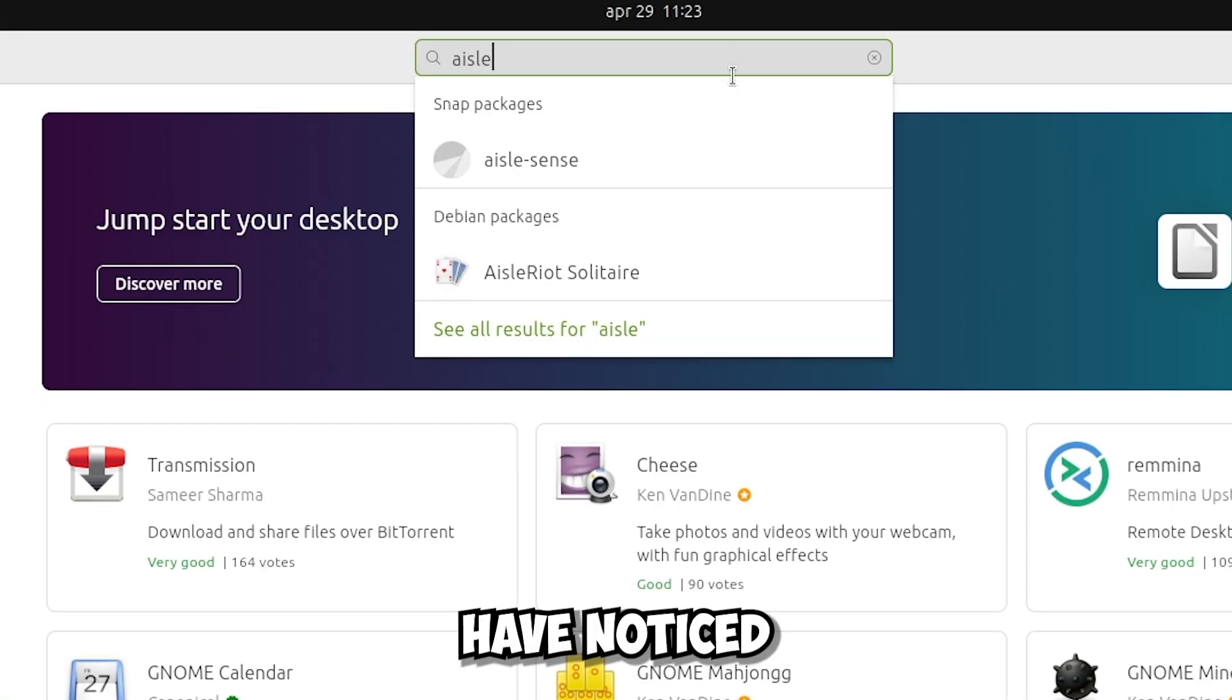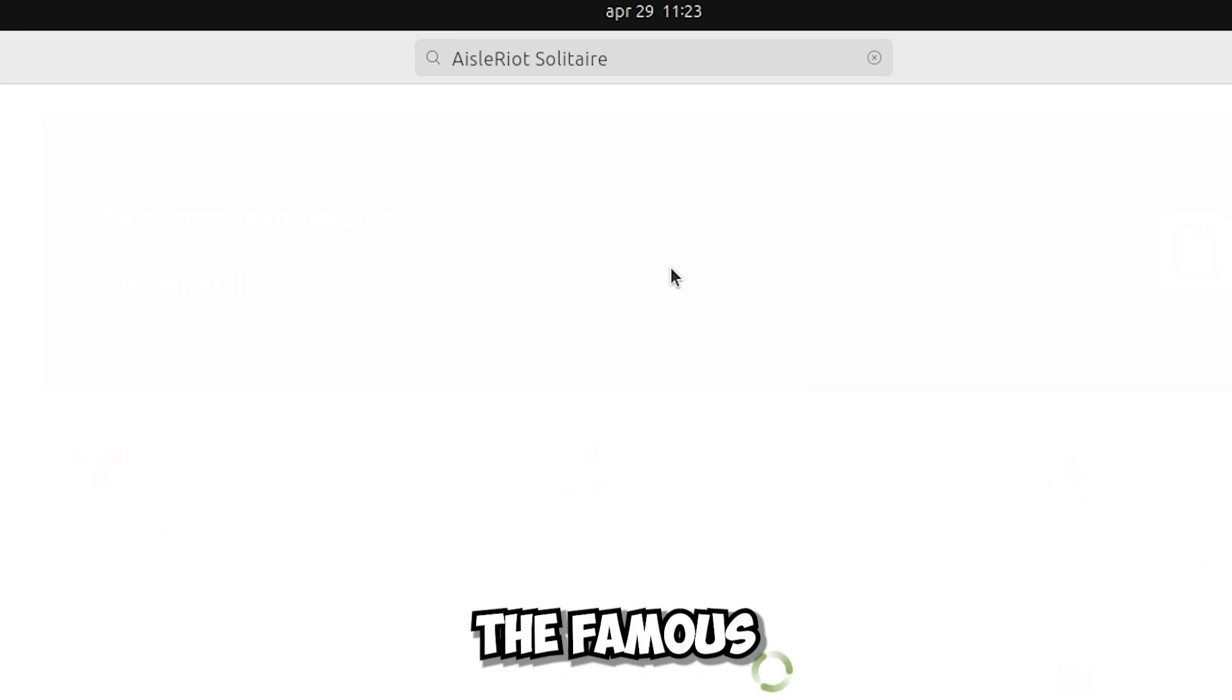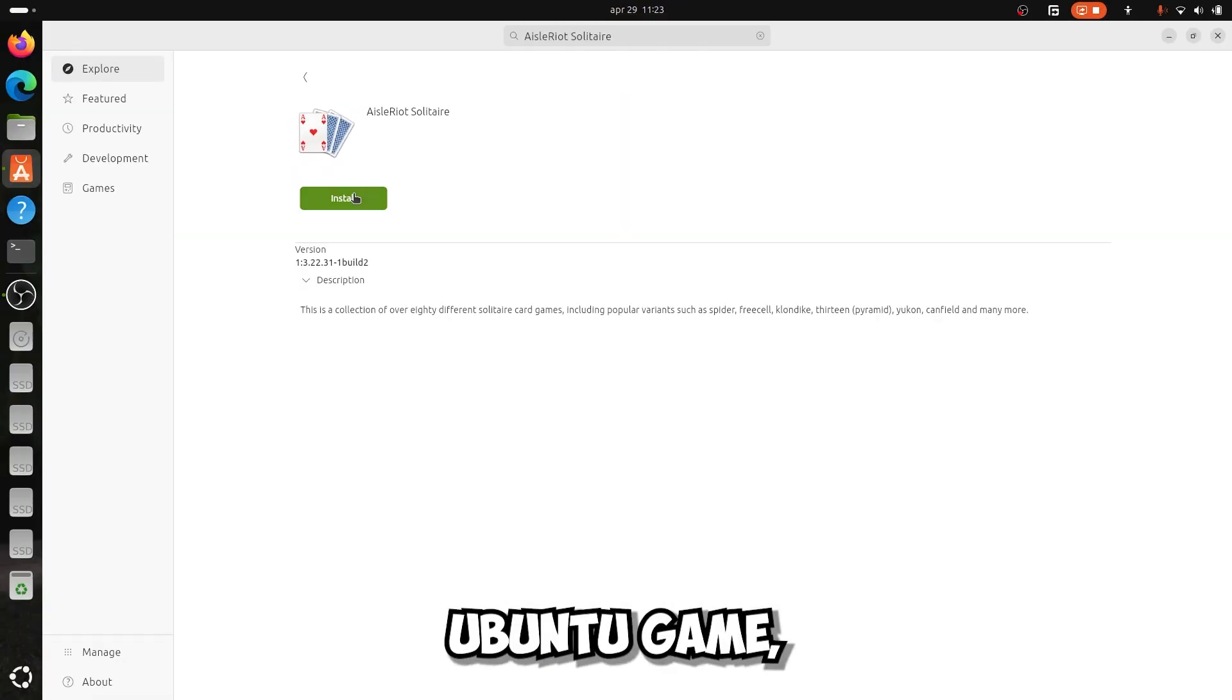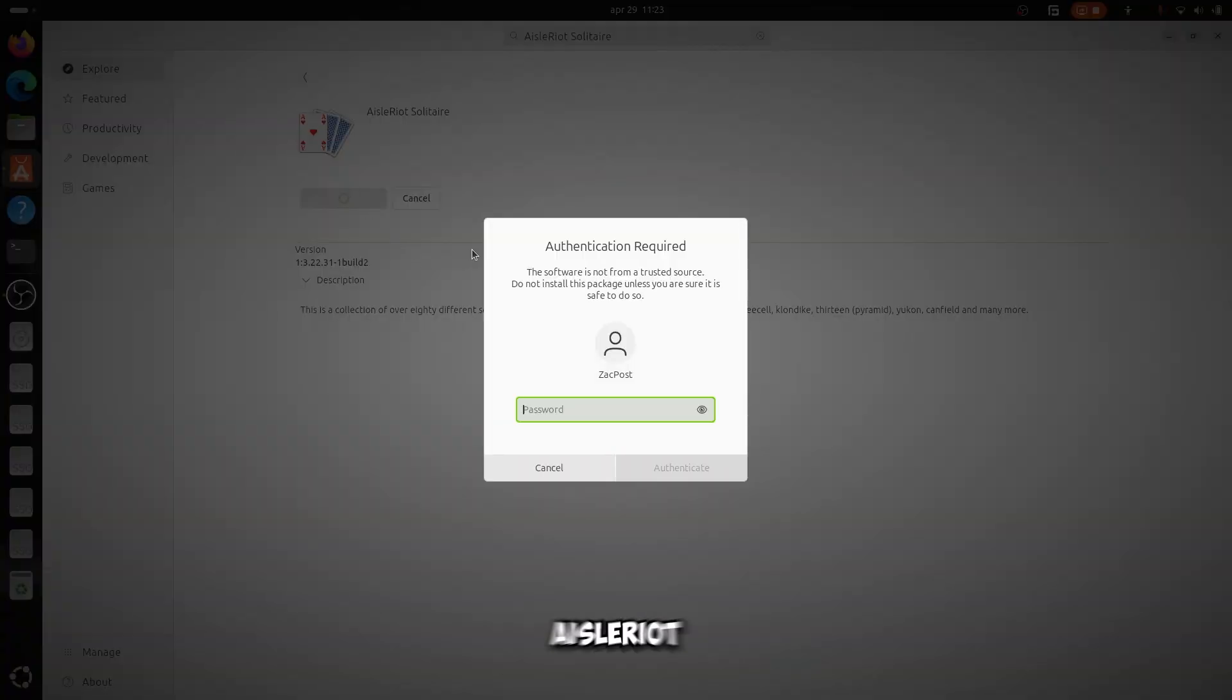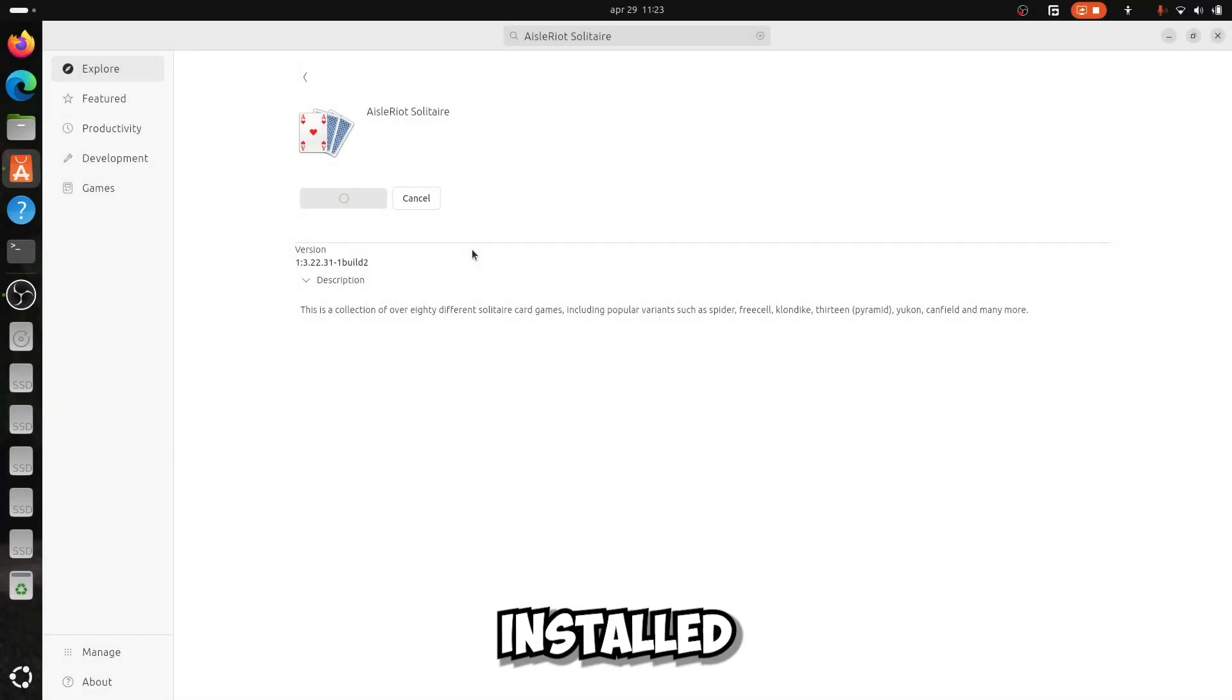One thing you may not have noticed is that the famous Ubuntu game, namely Isle Riot Solitaire, is no longer installed along with Ubuntu.